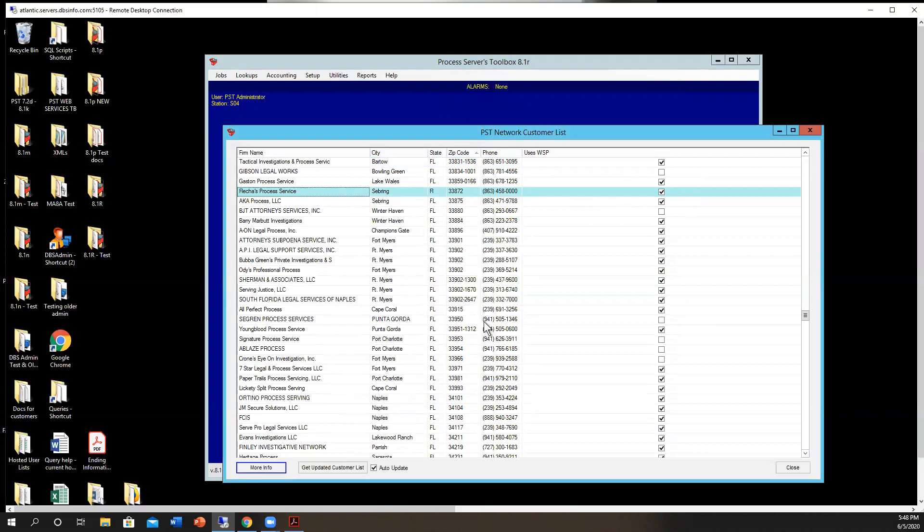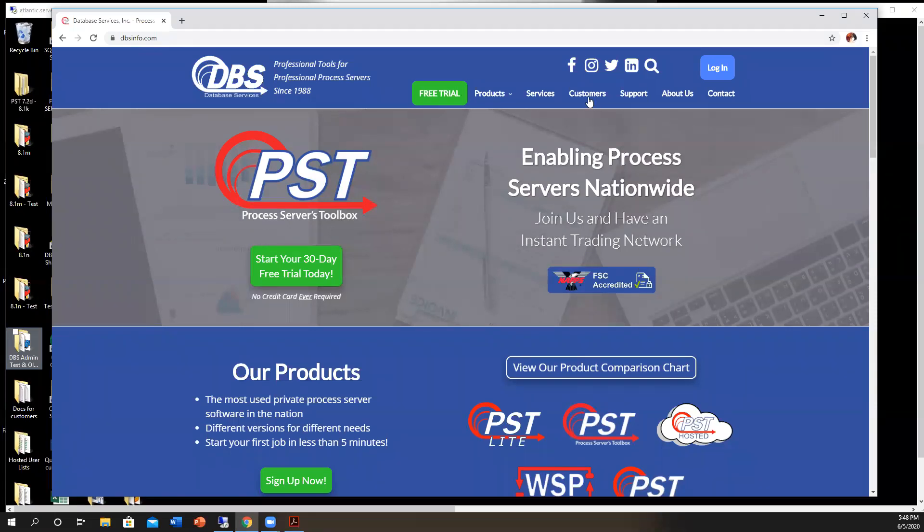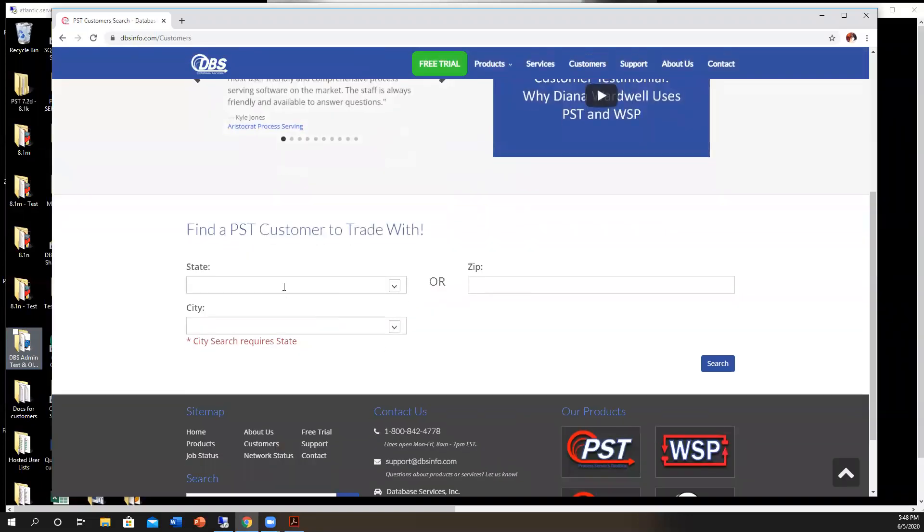Now, if that's not going to be enough or you would like to search on our website, you can go to our beautifully designed website, an unbiased opinion. That is dbsinfo.com. And you'll just click on customers, scroll down just a little bit, and then here's the search results.